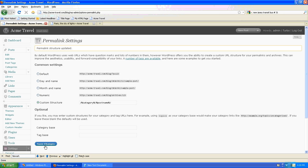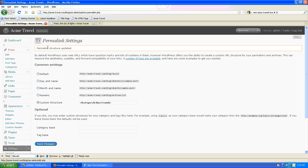So I'll click Save Changes and we'll get a message saying the permalink structure was updated.